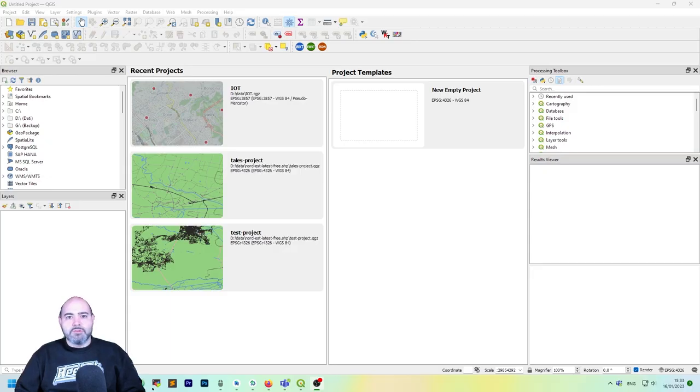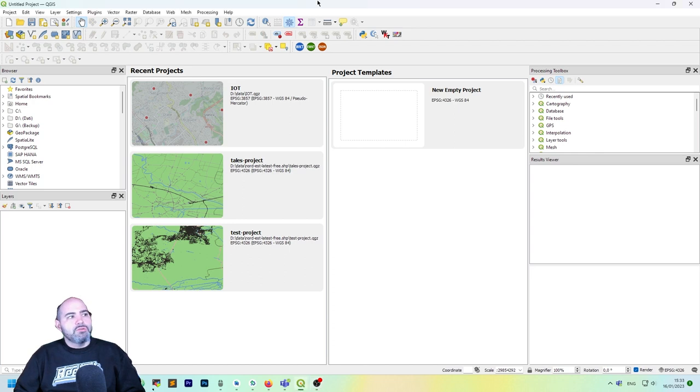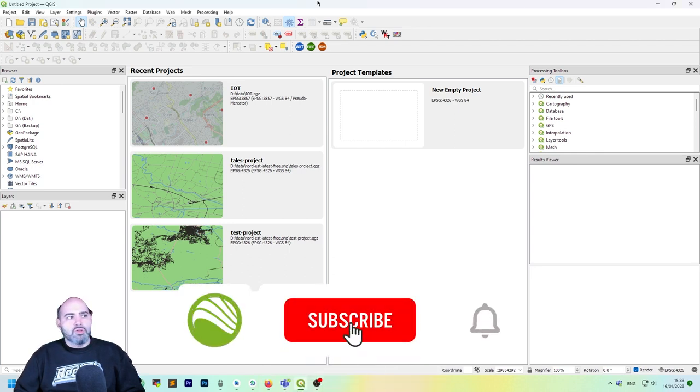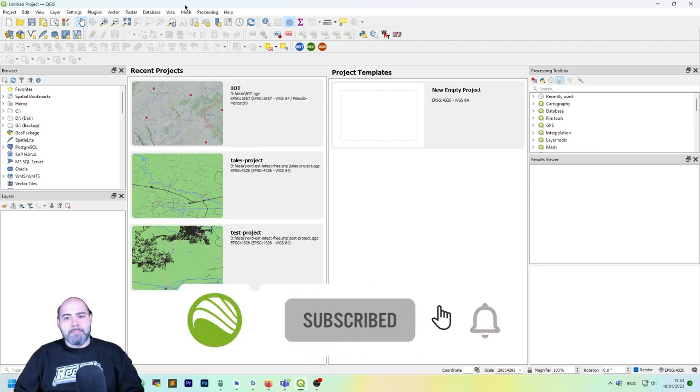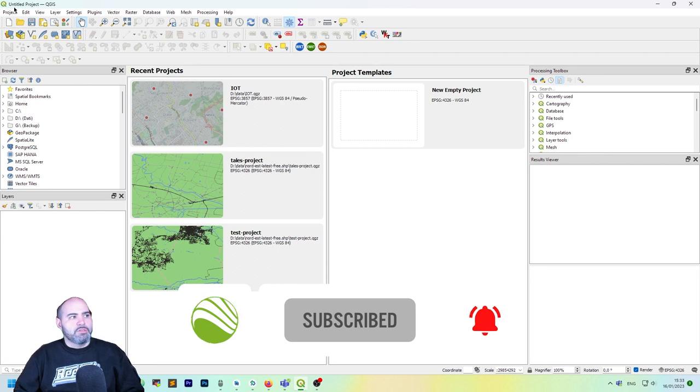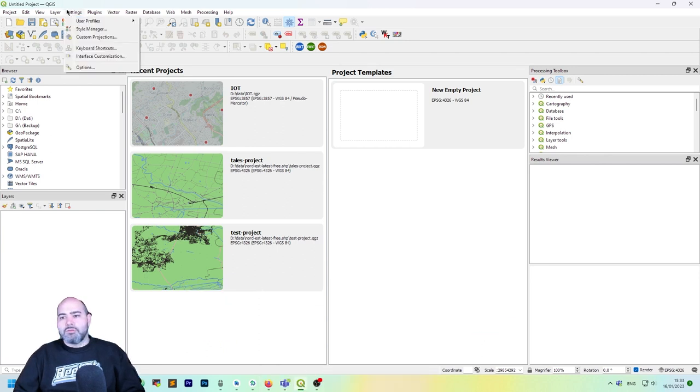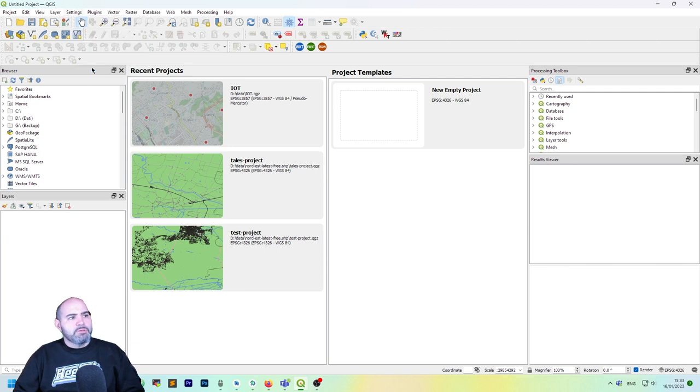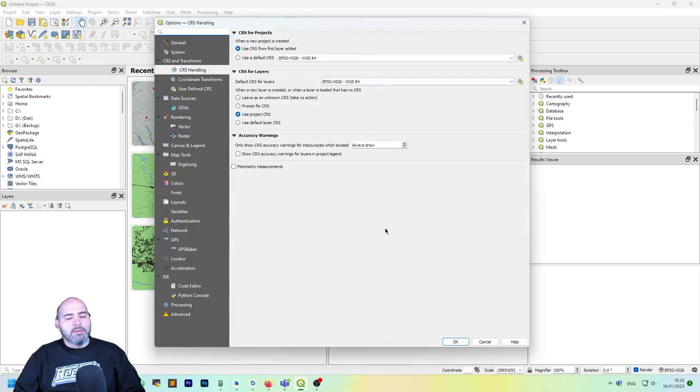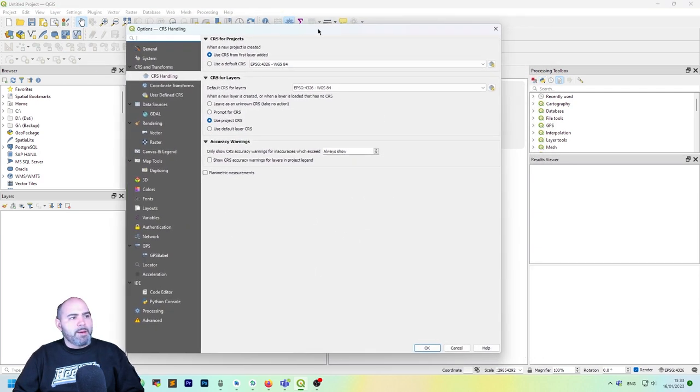Once you have opened QGIS, the first thing to do is to ensure what happens when you create a new project. Let's take a look at the settings menu. Click settings menu options and the settings menu of QGIS will pop up.